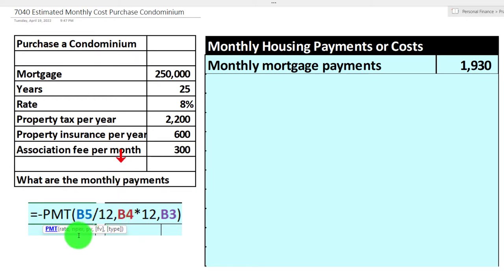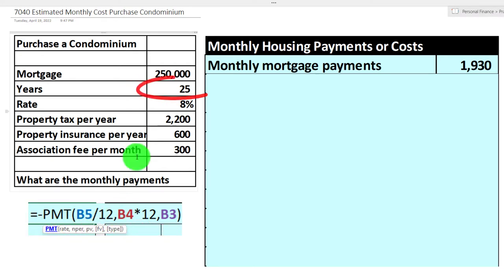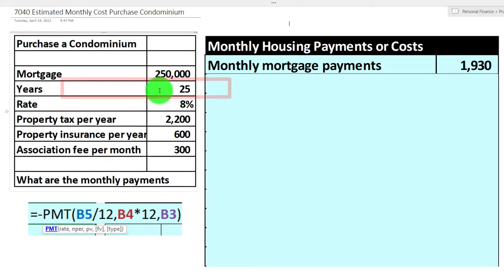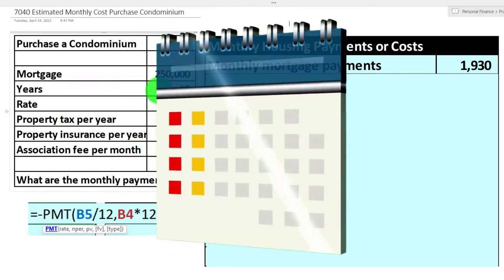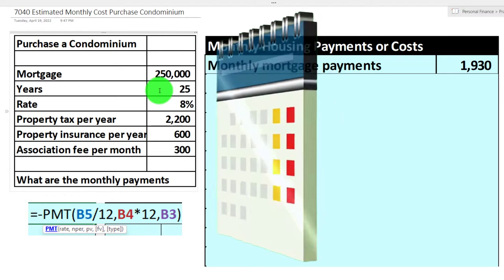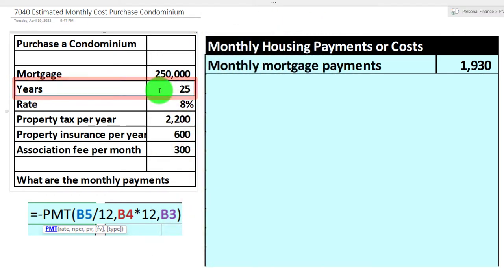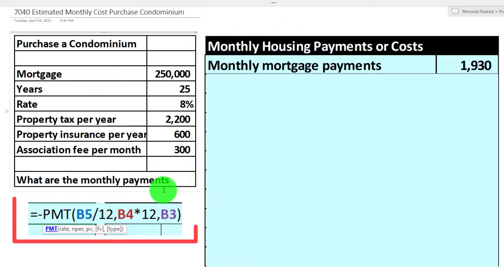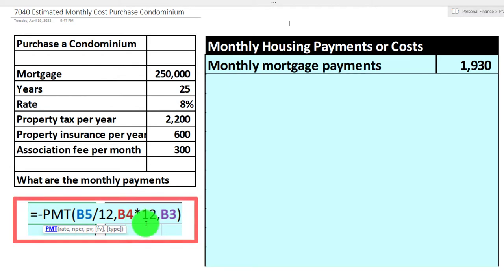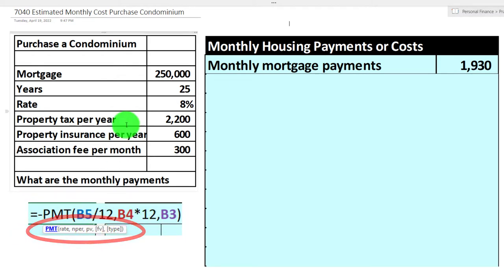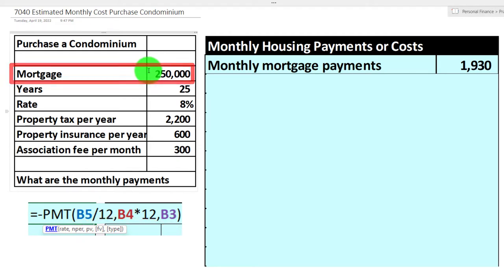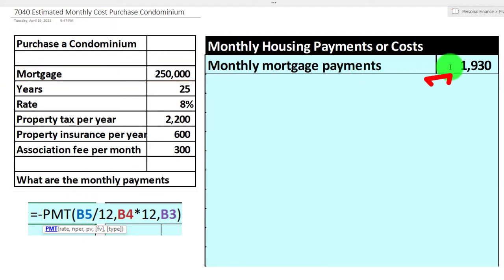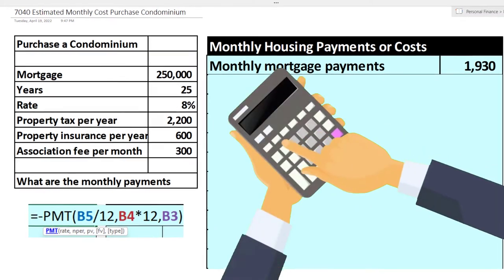We have to make sure the rate ties down to the periods involved, which will be months. Then the number of periods — in this case 25 years — needs to be in months too, so we multiply by 12. Then comma the present value, which is the mortgage amount of $250,000. That gives you the quick PMT calculation. You can also do that with financial calculators.